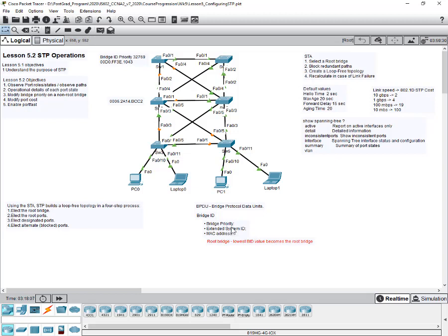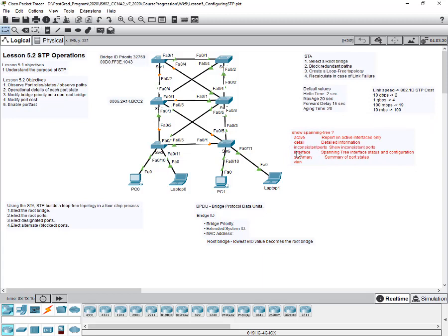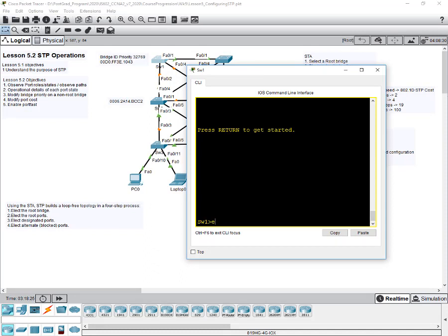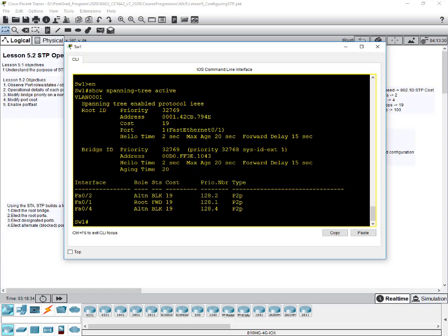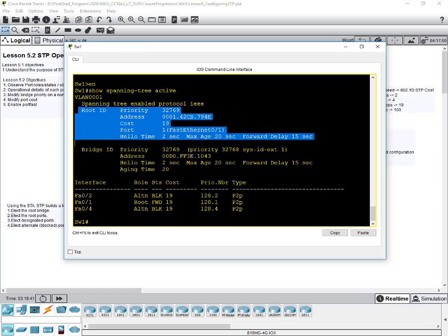There are several show commands you can use with spanning tree. 'Show spanning tree active' is one of the first commands we will use. Go to switch one and type in privilege exec mode: show spanning tree active. You will see two sets of information: the root ID, which tells us who is the root bridge, and the bridge ID.